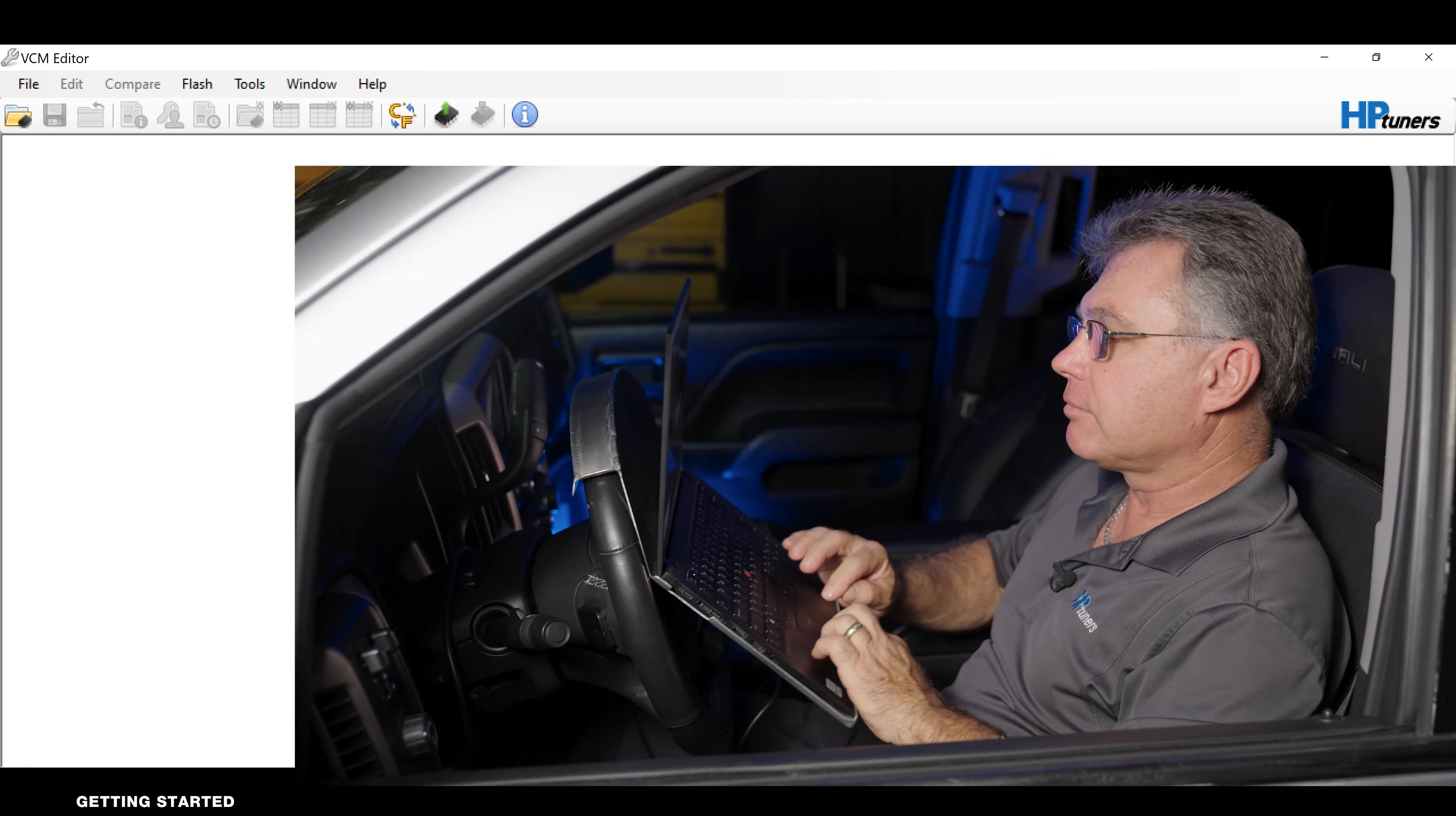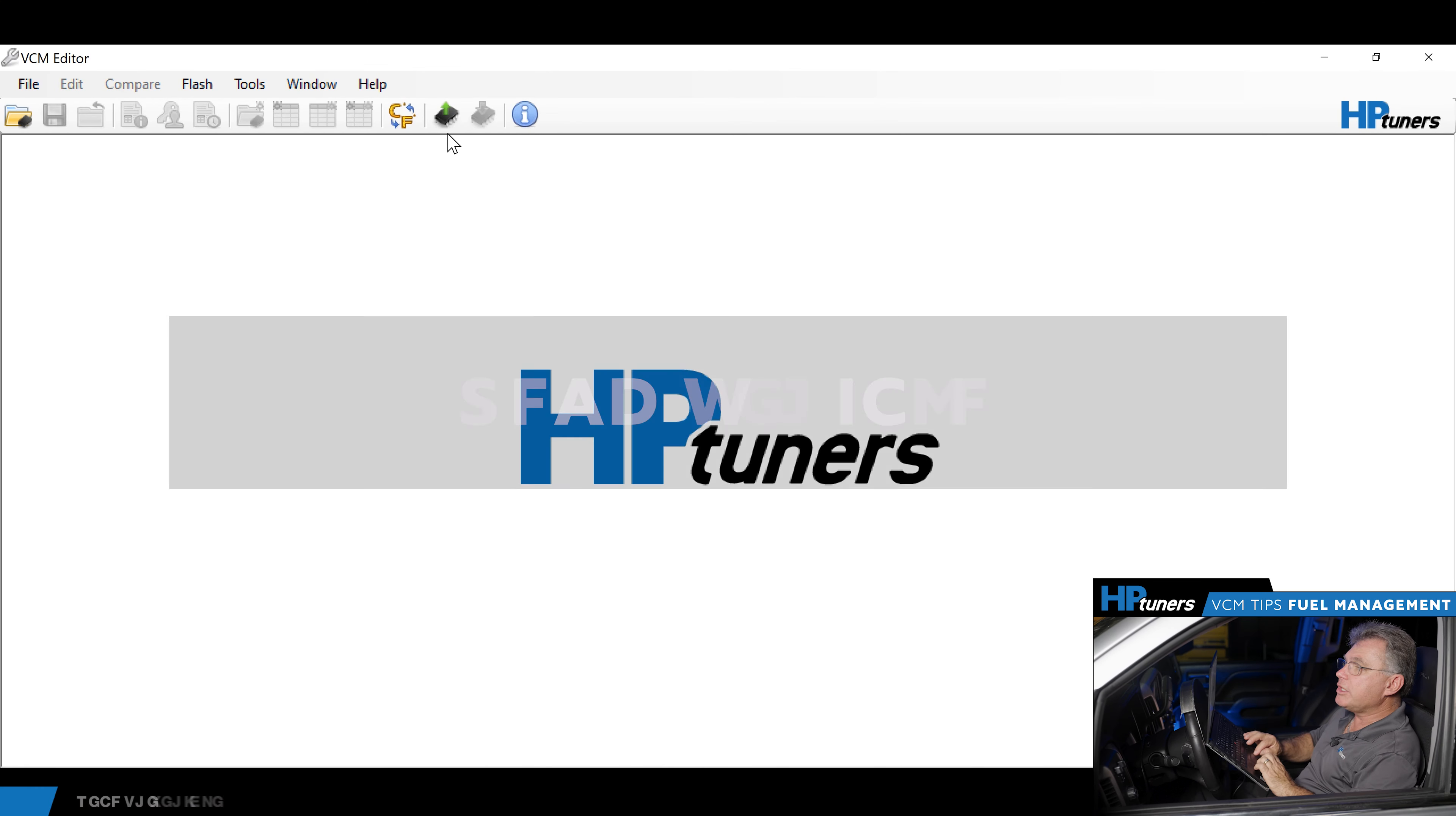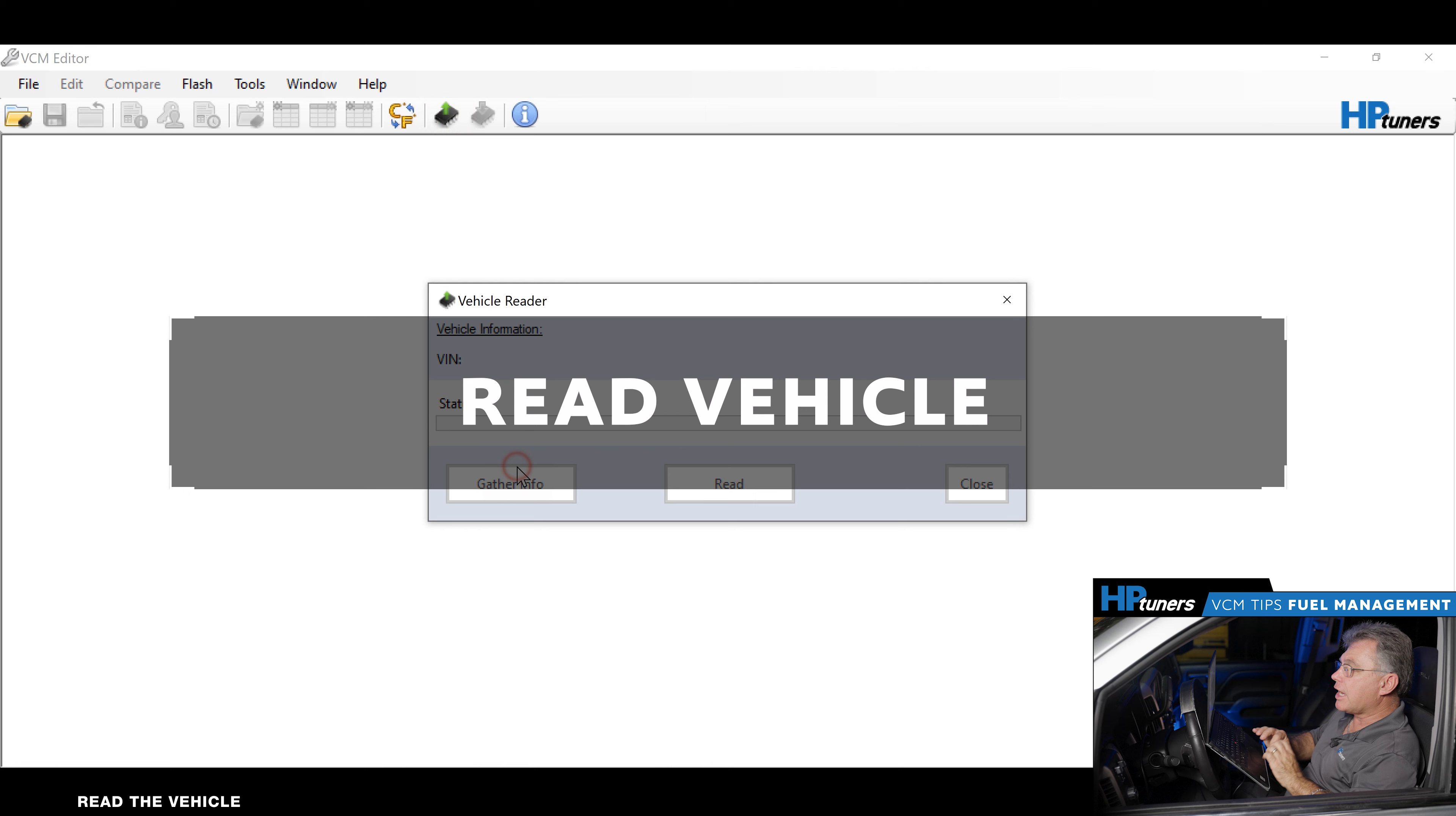What we're going to do today is read a file and turn that off, and I'll show you how to do it. We'll go ahead and read the file, gather our info.